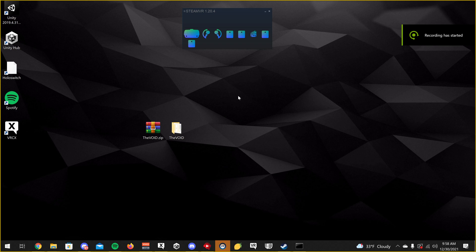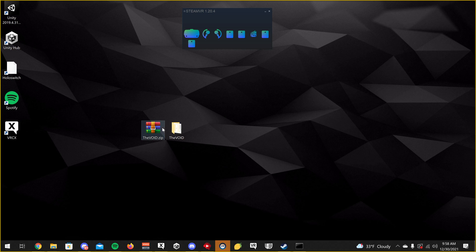Hi guys, Jordan VR here with another video. I'm going to be showing you guys how to set up the Void client for VRChat. This is a newer client that doesn't require a MelonLoader — it's actually coded in C++ and has its own loader slash injector. So it's a pretty good client. I'll go ahead and demonstrate how to set it up for VRChat.